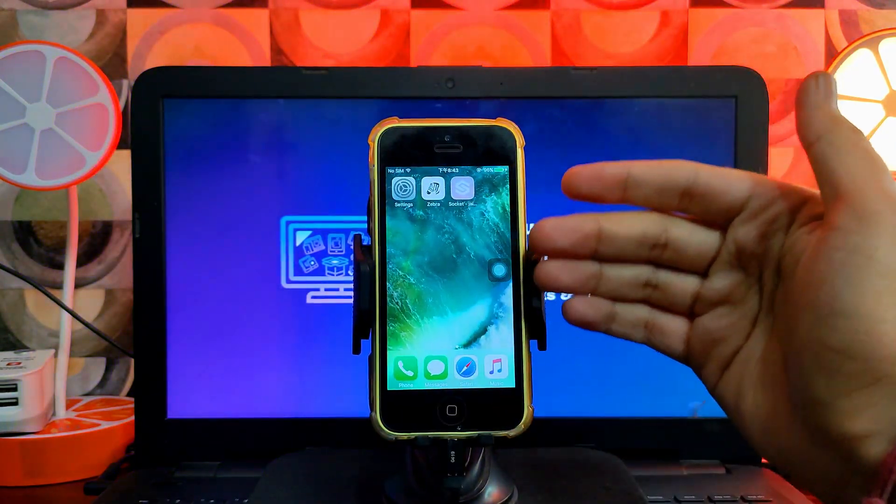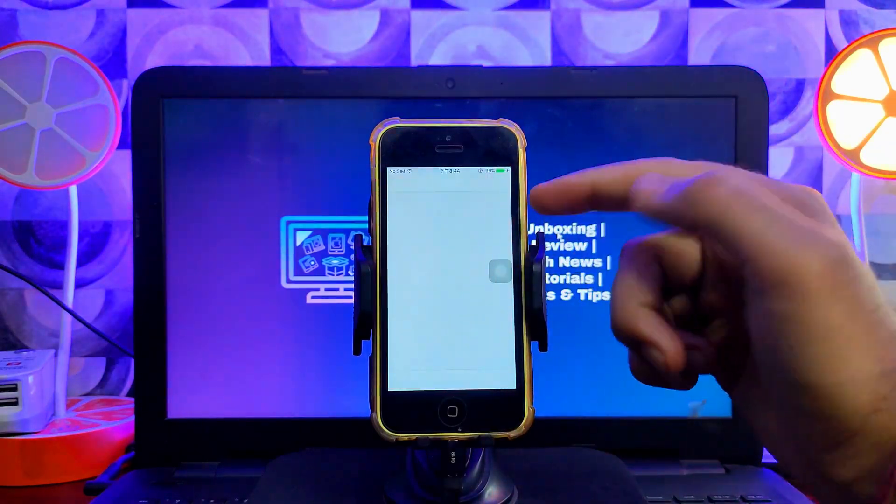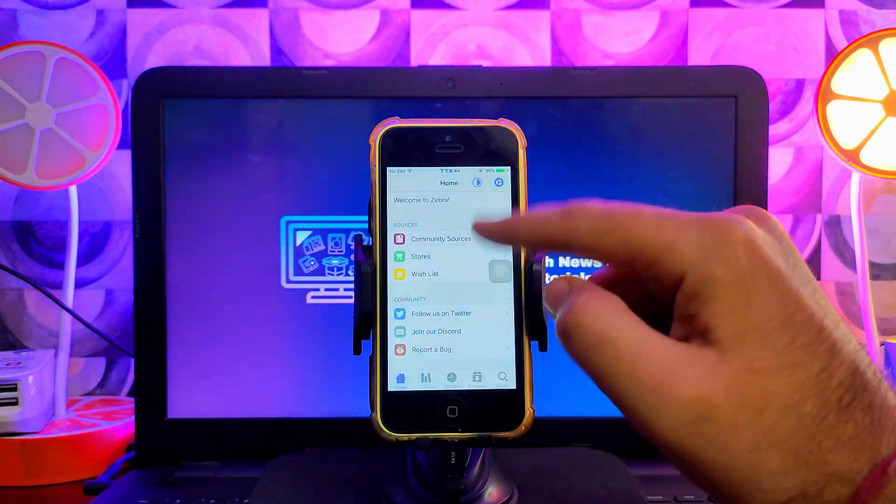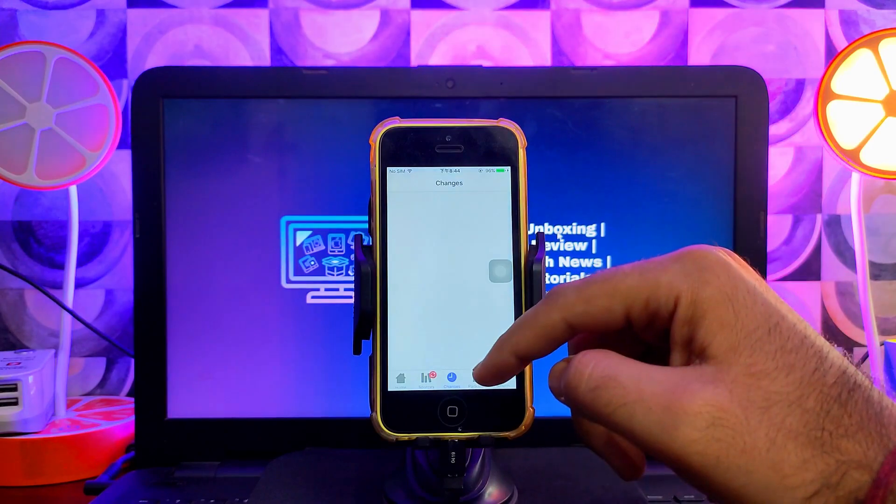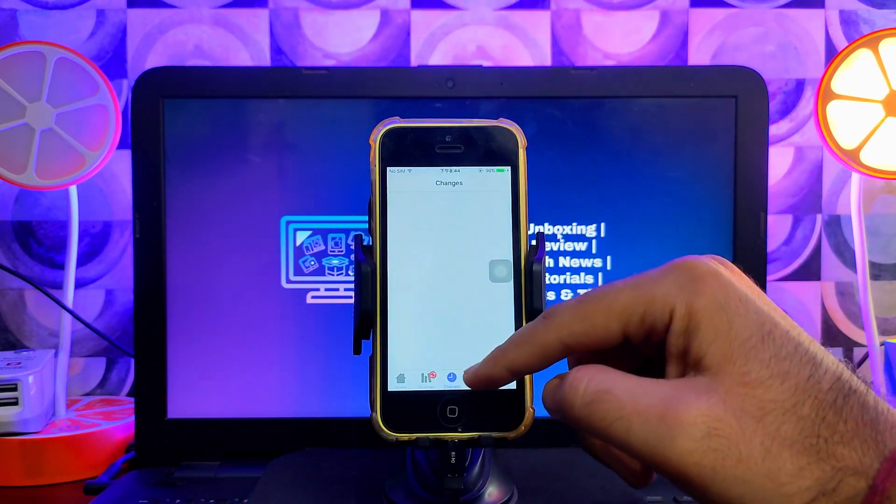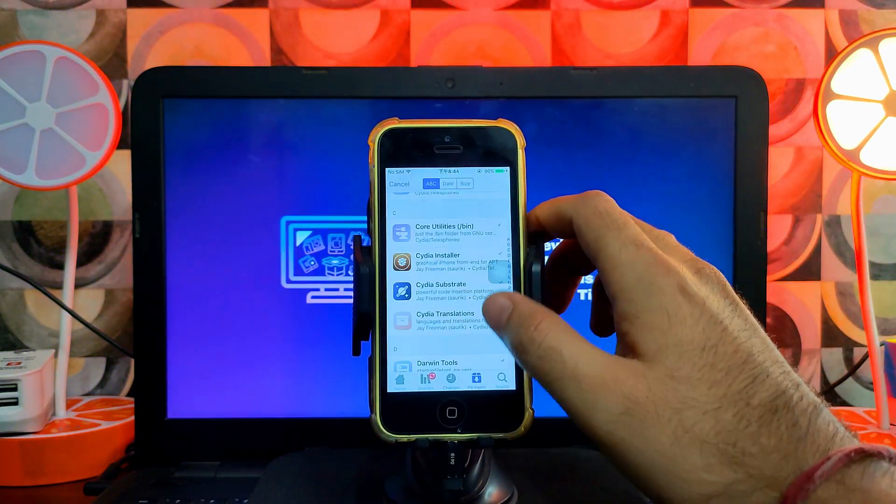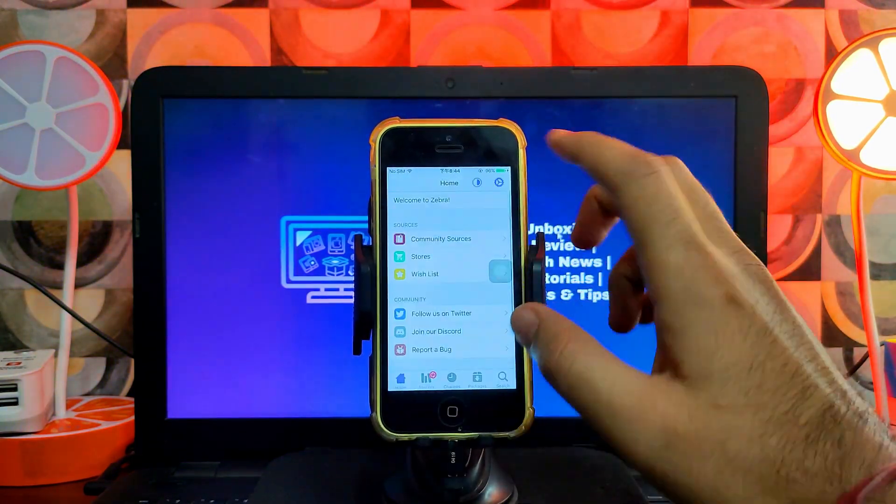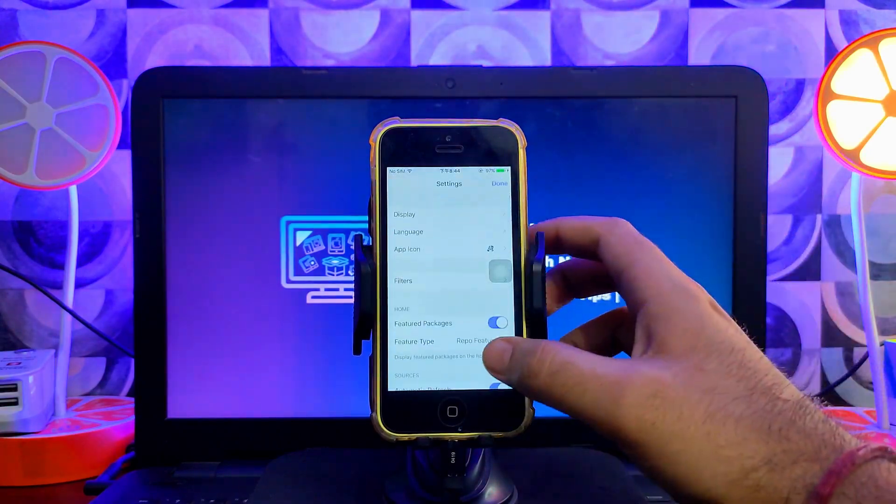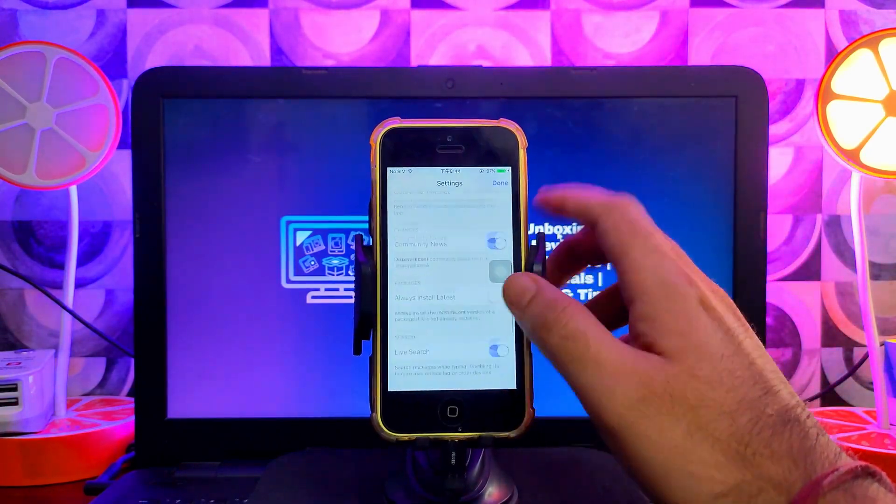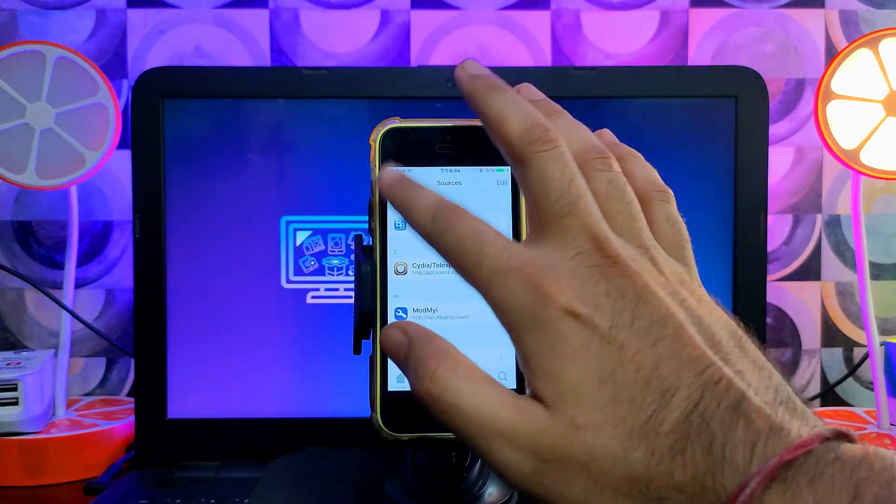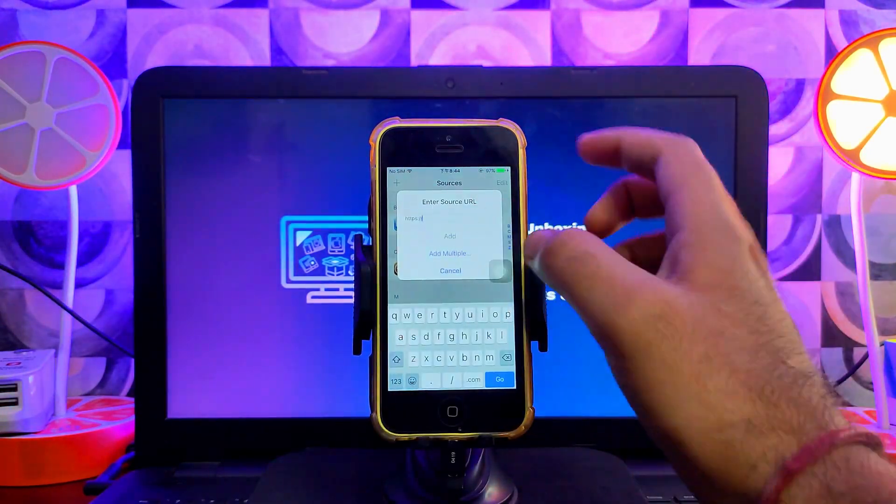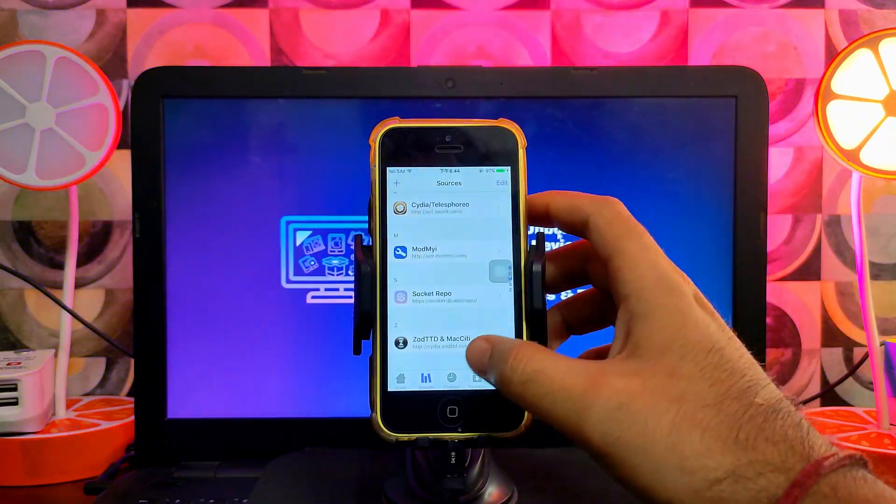You will see the Zebra installer as the default package manager that comes with this Socket jailbreak. Everything is the same, just like Cydia. You'll get the sources to install any repo and packages, libraries, and everything is there. You can check out all the settings and options that are available in this Zebra installer.